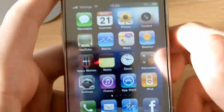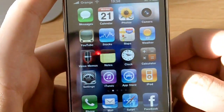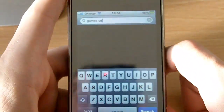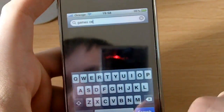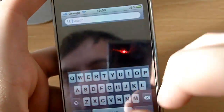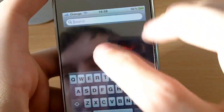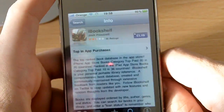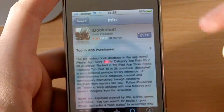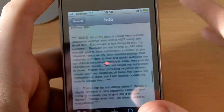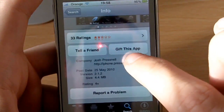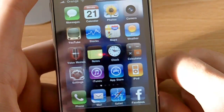In the App Store you can now gift apps. I was searching for the iBook shelf — you scroll down and there it is: 'Gift This App'. That's where the gift app option is.